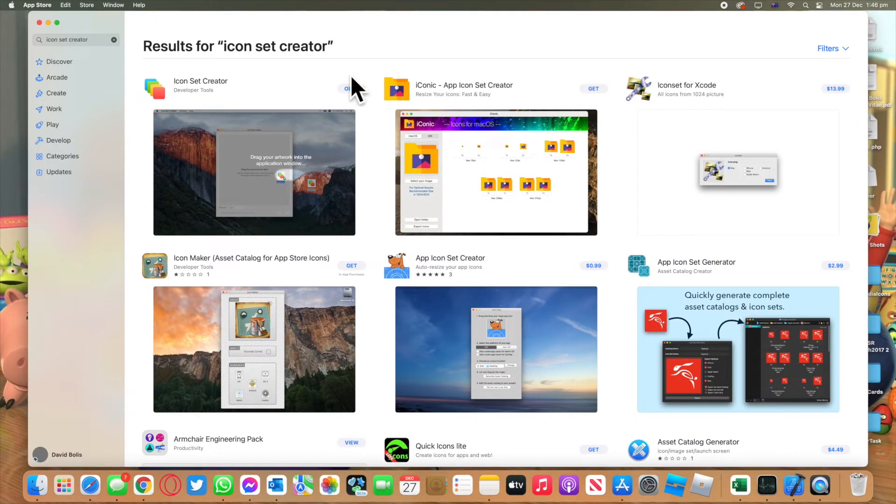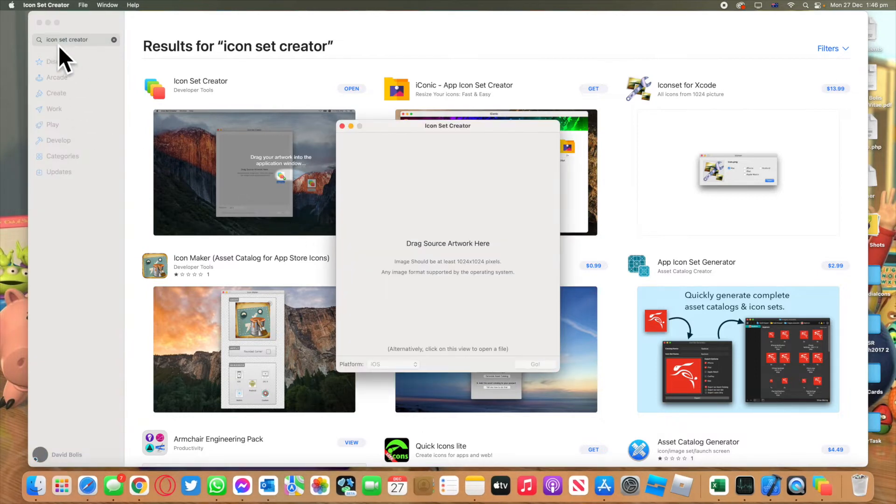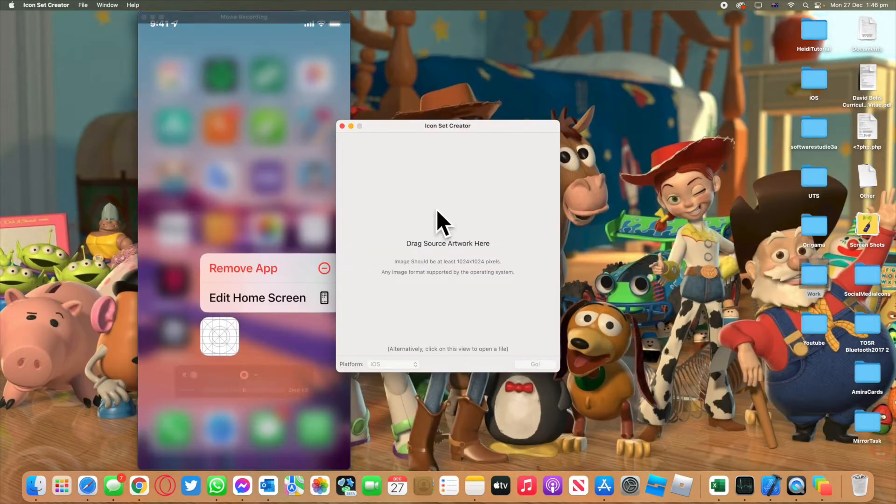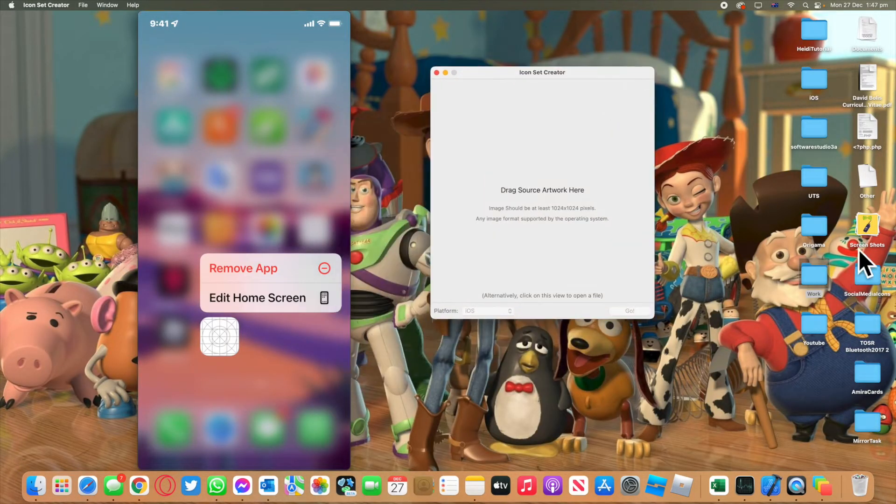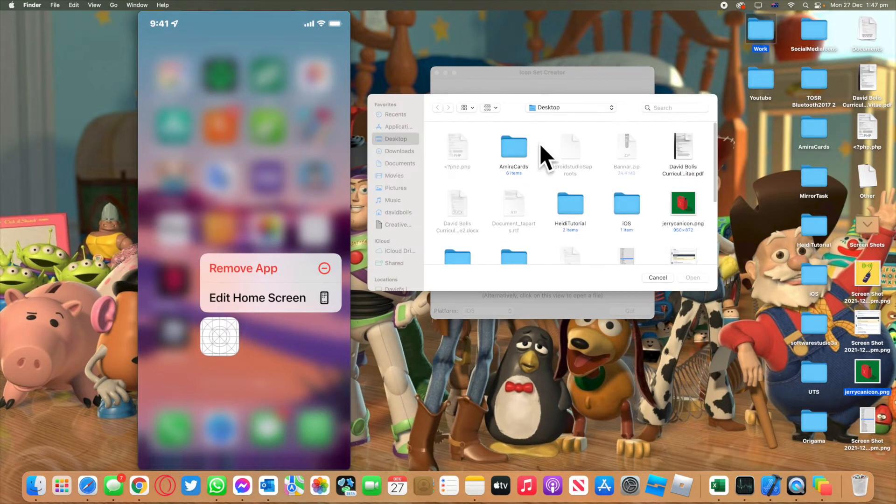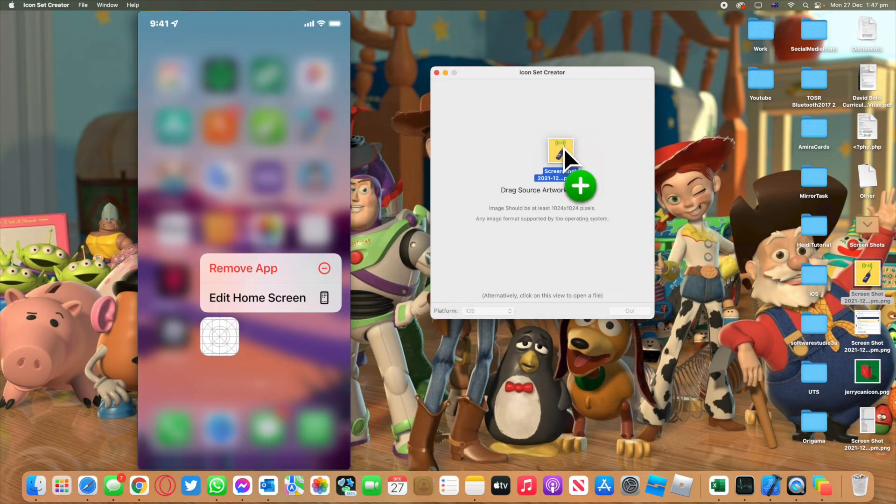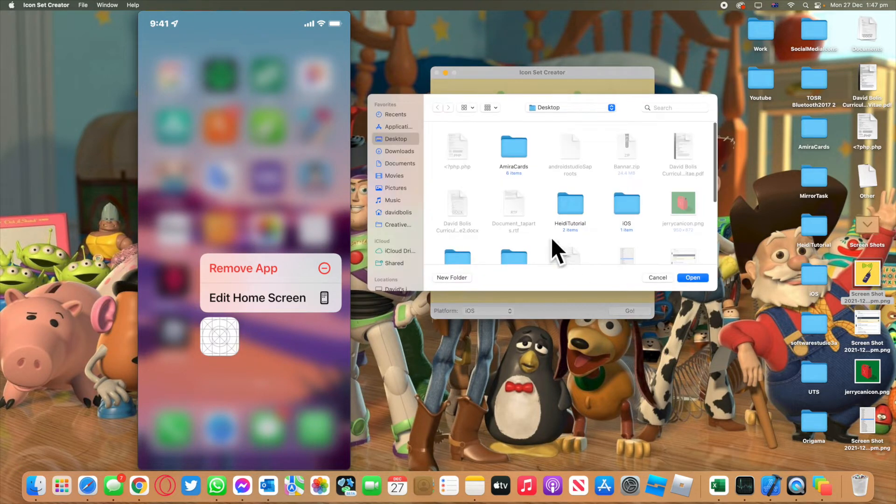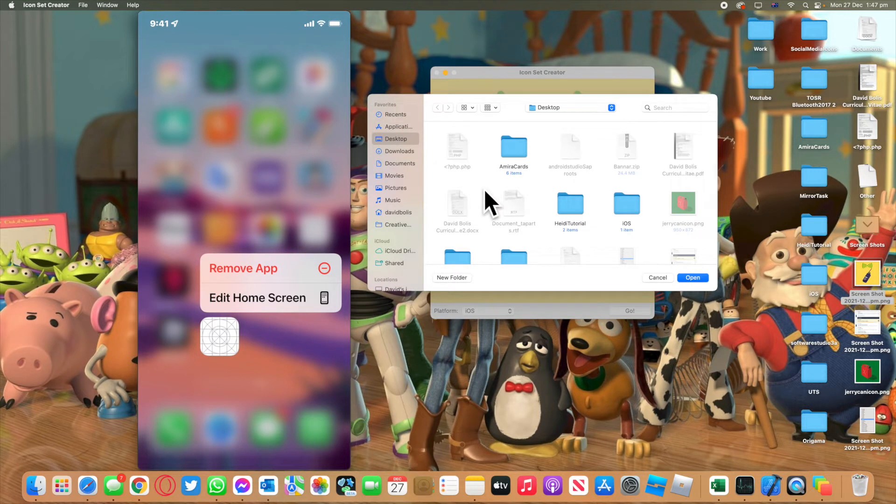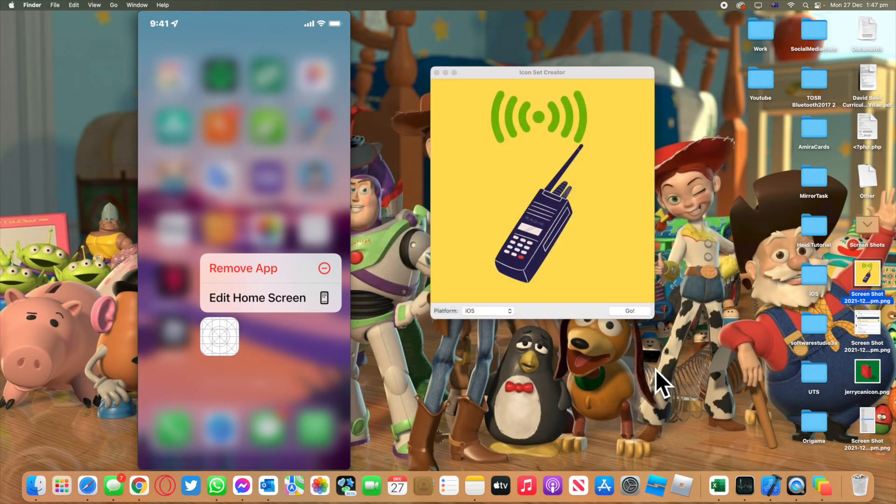You download it, you open it. It's very simple to use. It will open this for you and all you need to do is basically just drag the app icon that you're using just like this. You can see it's filled. I'll click on go and then you choose where you want to save it. I have a folder here called iOS that I save all my icons. I'll click on open.